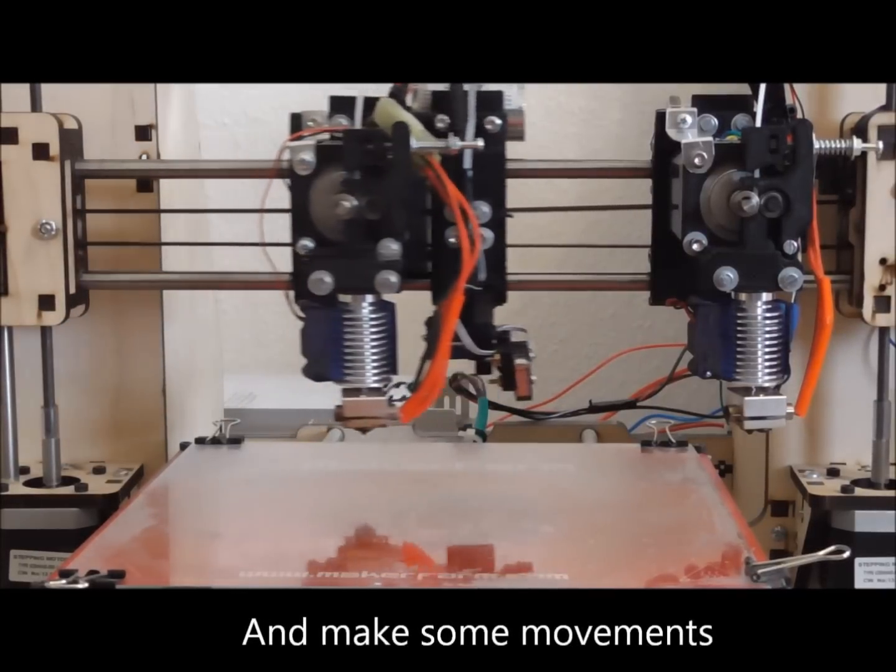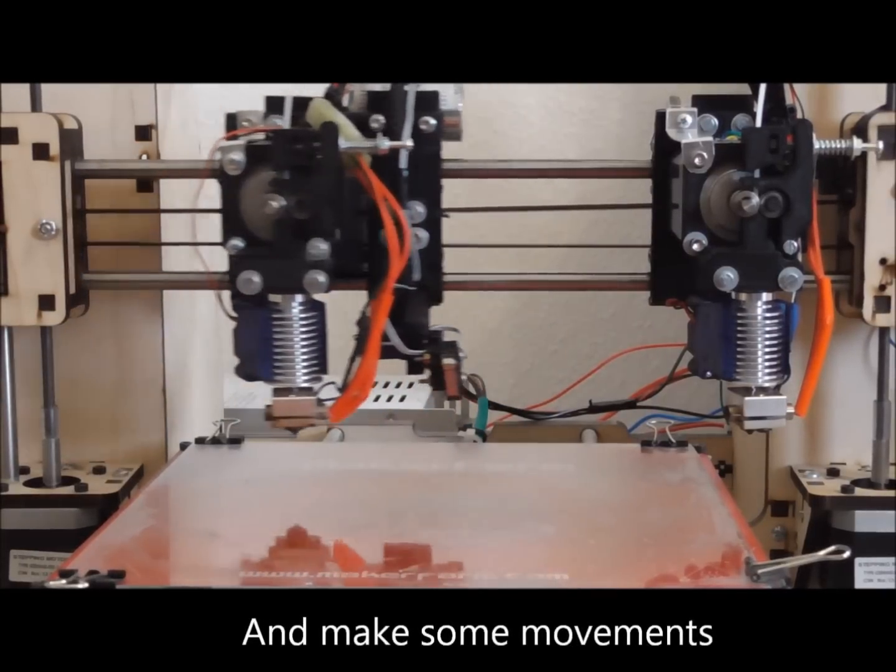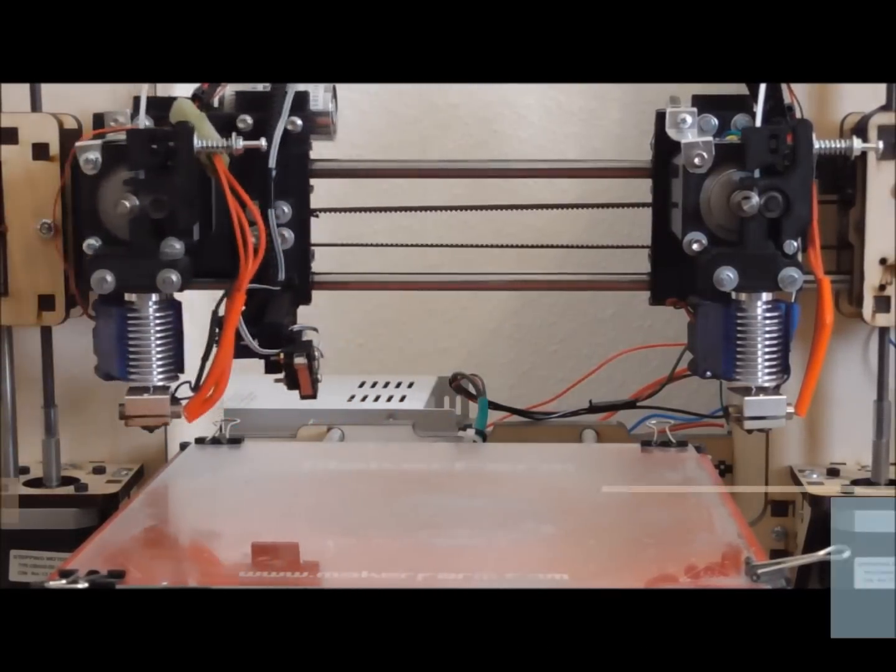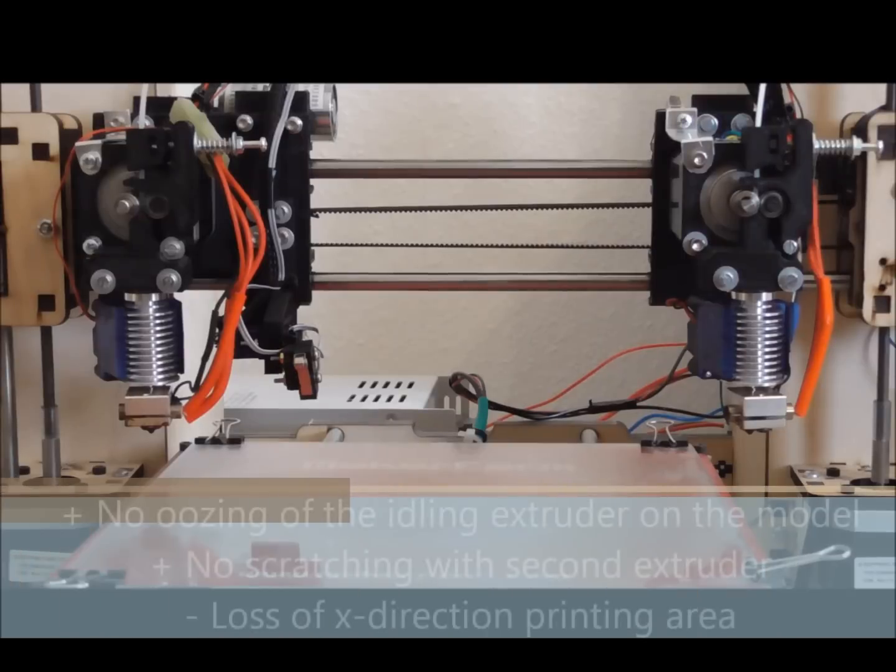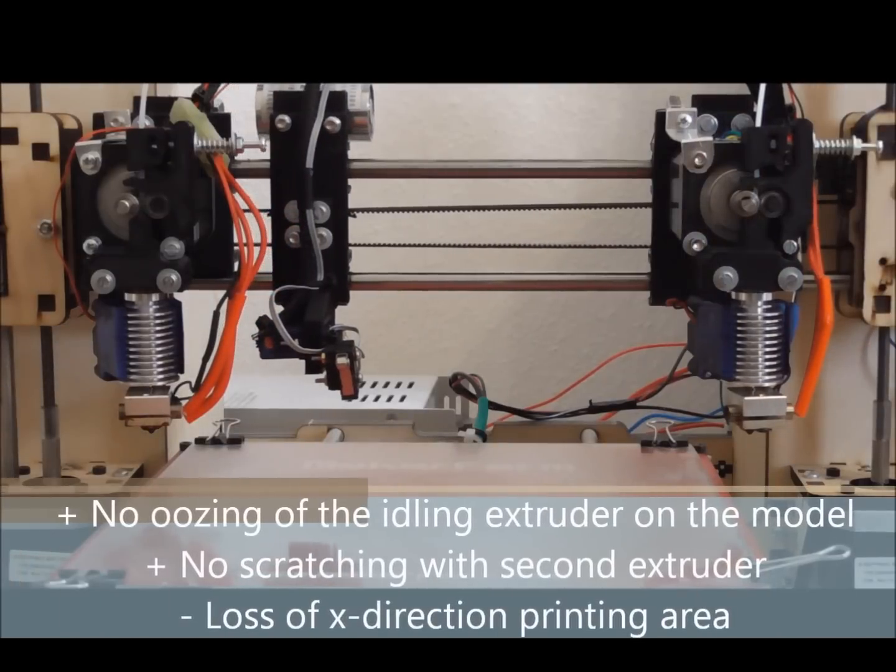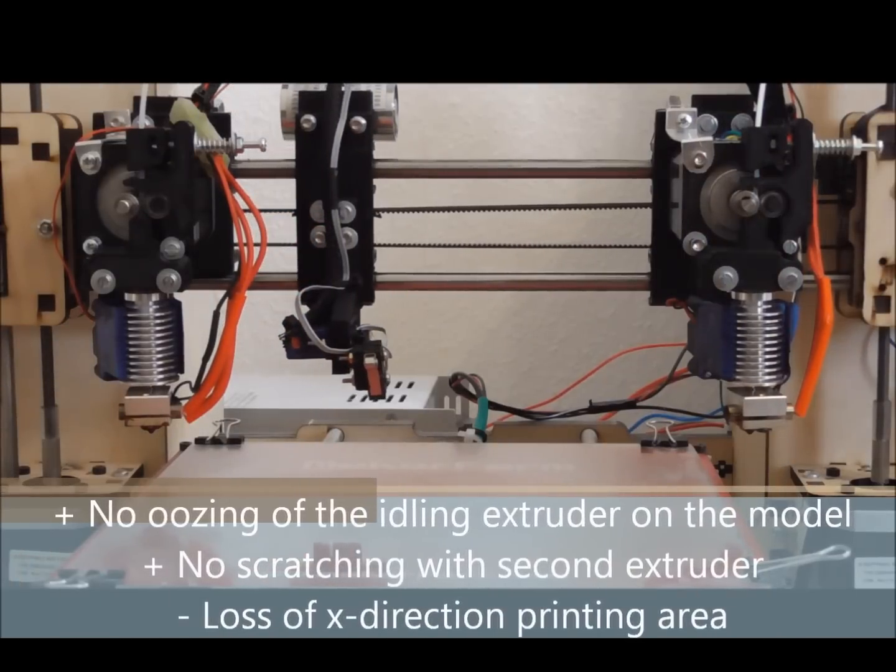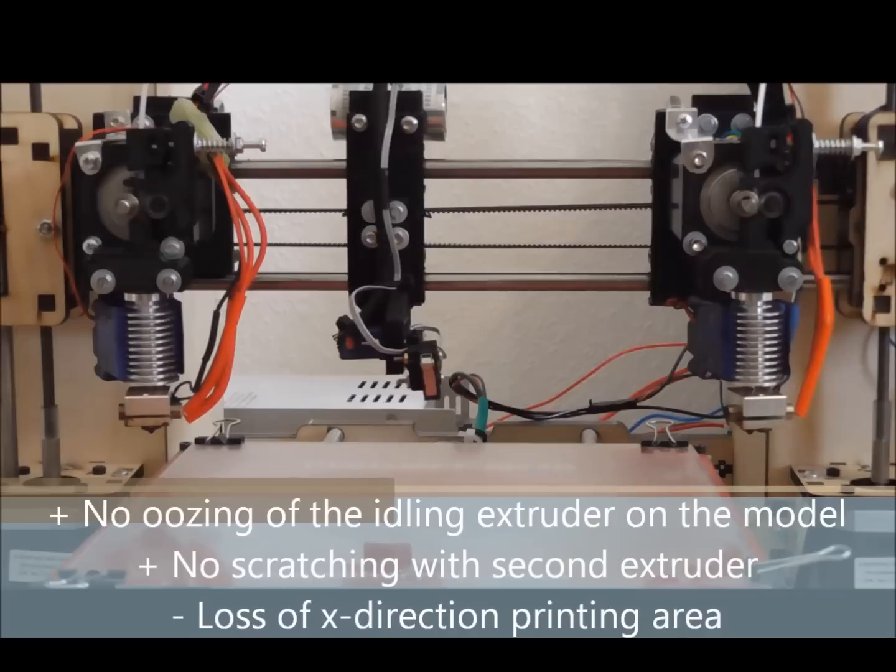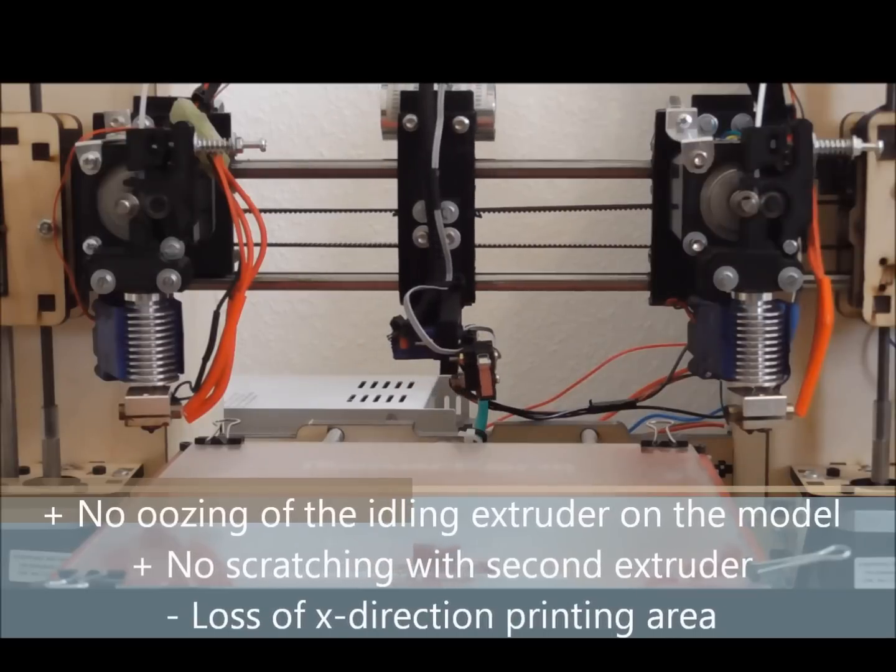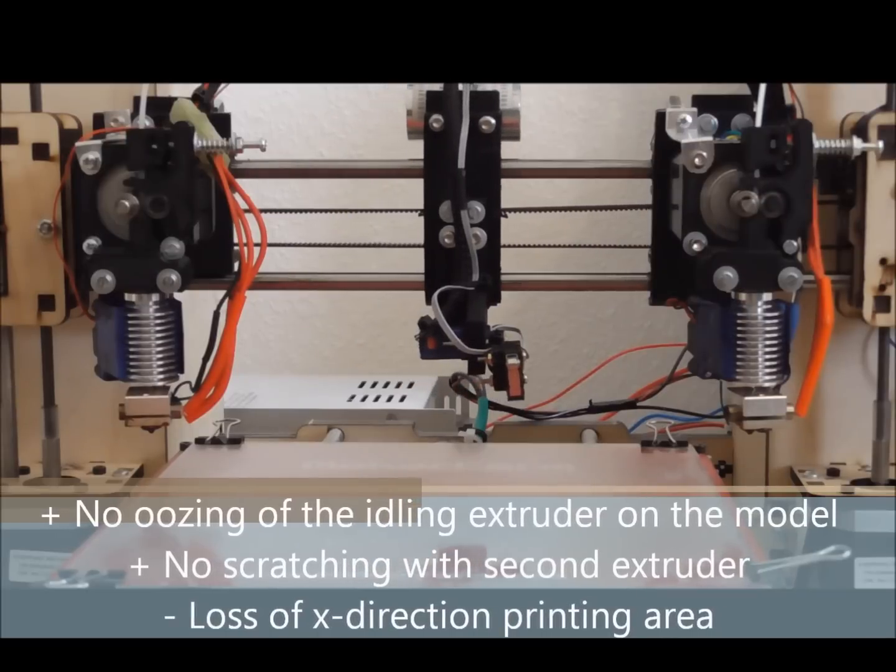This kind of dual extrusion is solving two major problems of fixed side by side dual extrusion: the oozing of the idling extruder on the model and also the scratching of the second extruder on the top layer of the model.